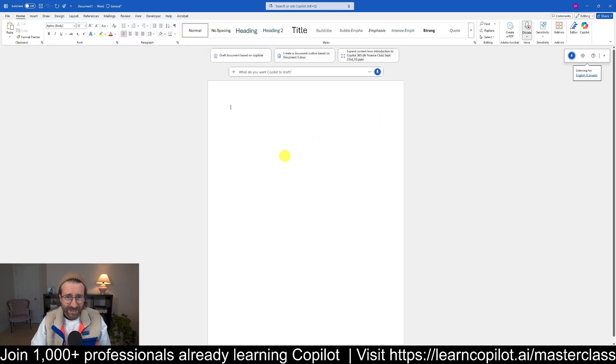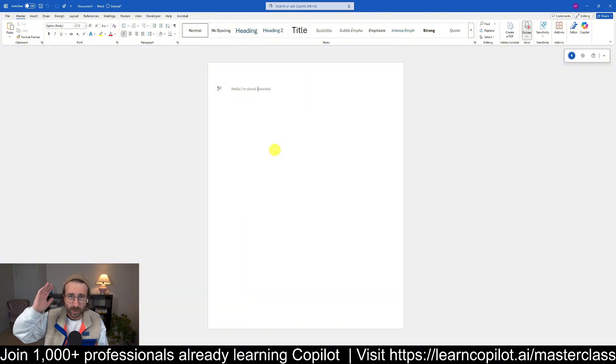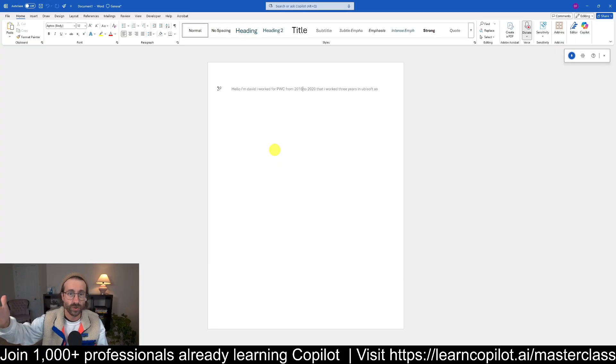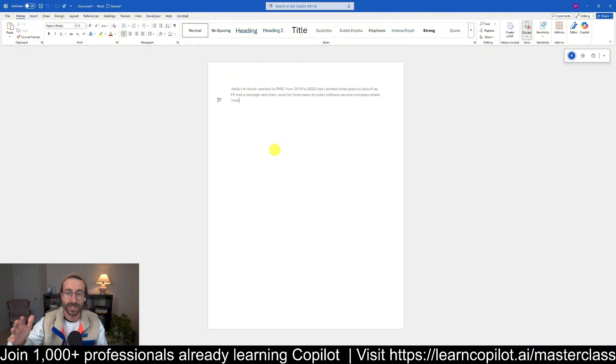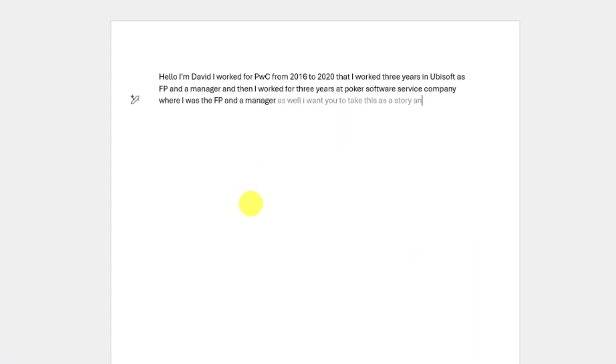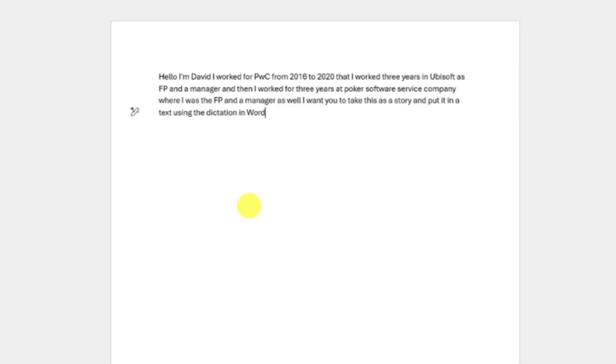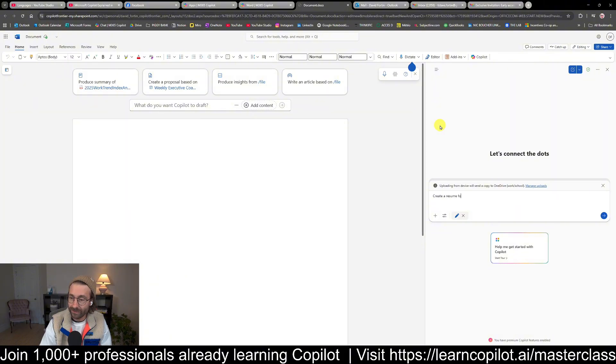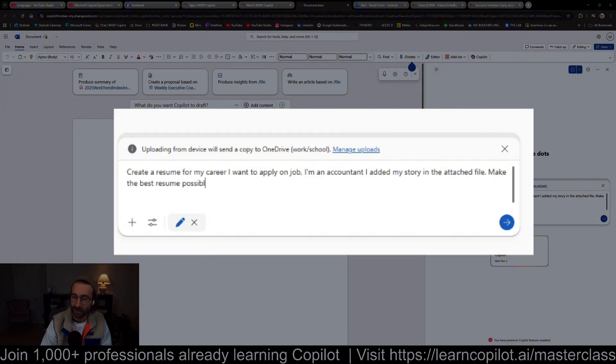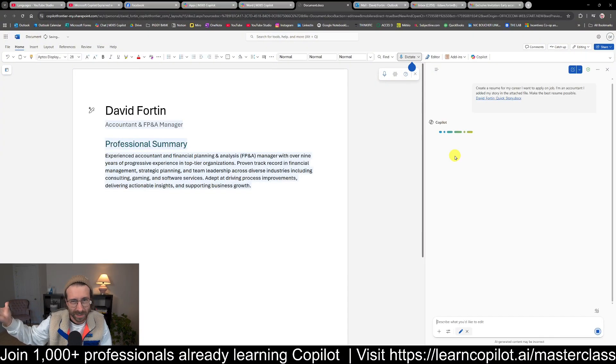Hello, I'm David. I worked for PWC from 2016 to 2020. Then I worked three years in Ubisoft as an FP&A manager. And then I worked for three years at Polka, a software as a service company where I was the FP&A manager as well. I want you to take this as a story and put it in text using dictation in Word. Will this agent be able to create a resume for my career? I want to apply for jobs. I'm an accountant. I added my story in the attached file. Make the best resume possible. Just for the record, my story was very bad, so we'll see what it does.